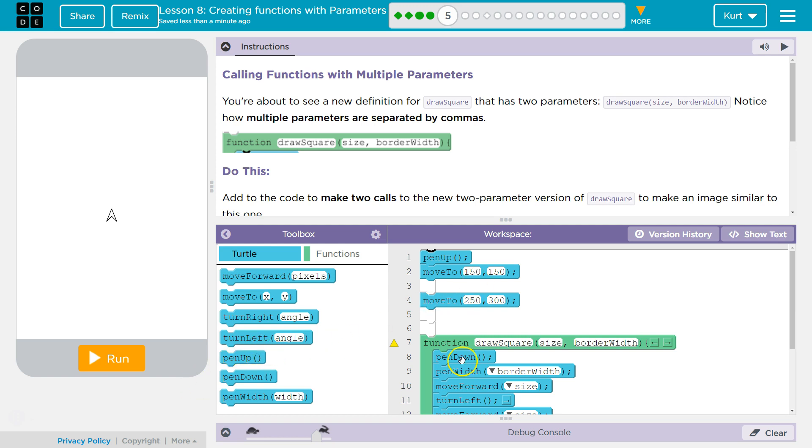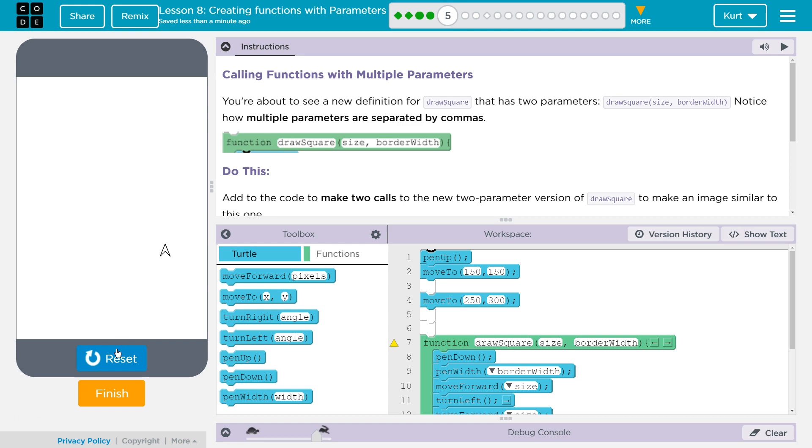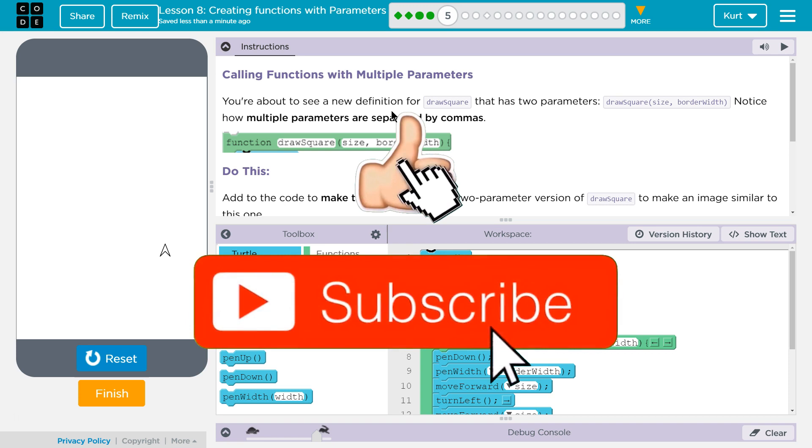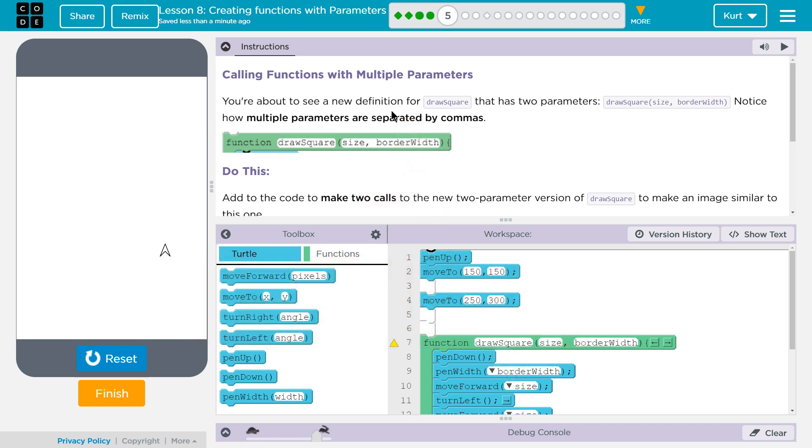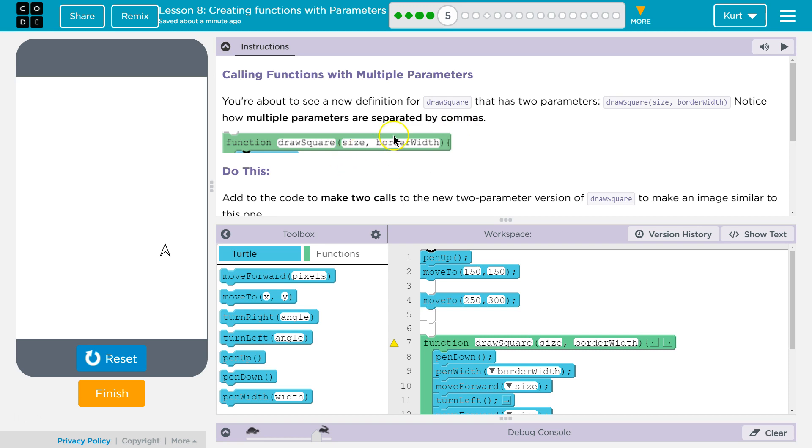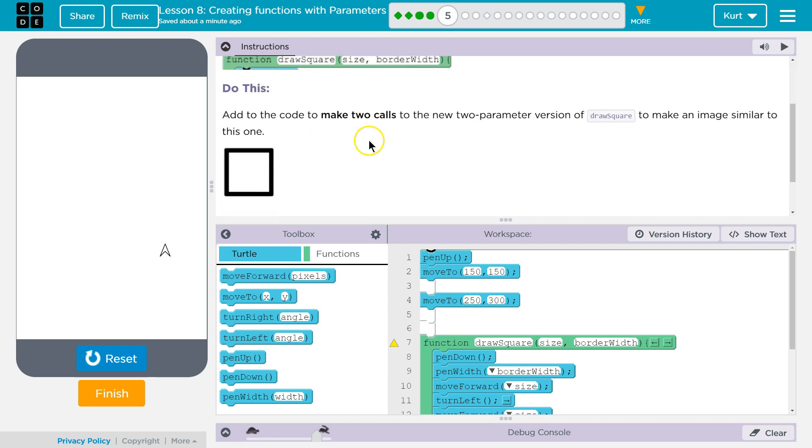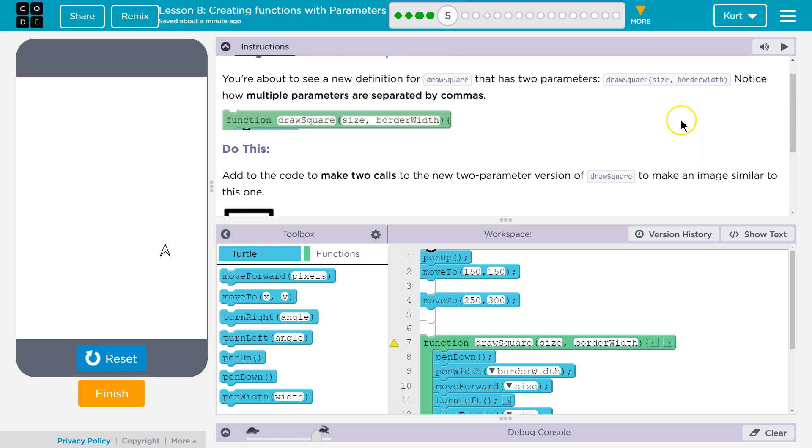Let's see what we have. I see code, what's it do? Nothing yet. Okay. Calling Functions with Multiple Parameters. You're about to see a new definition for draw square that has two parameters. Draw square, and then size and border width. Notice how multiple parameters are separated by commas. And there it is. Do this. Add to the code to make two calls to the new two-parameter version of draw square to make an image similar to this one.